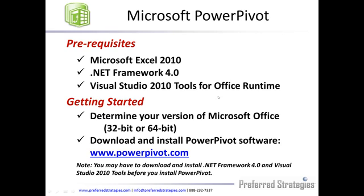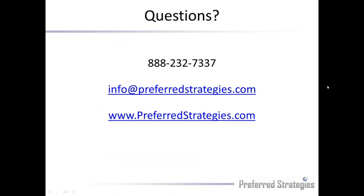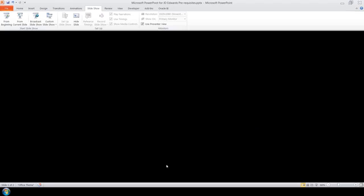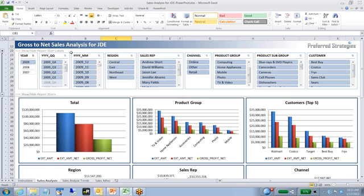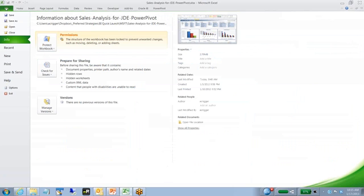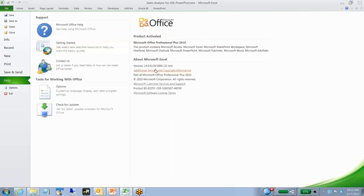First step, let's show you in Excel. I just opened up a document here in Excel, happens to be using PowerPivot. If I go to File and down to Help, you'll notice here about Microsoft Excel and it's telling me the version of 32-bit.